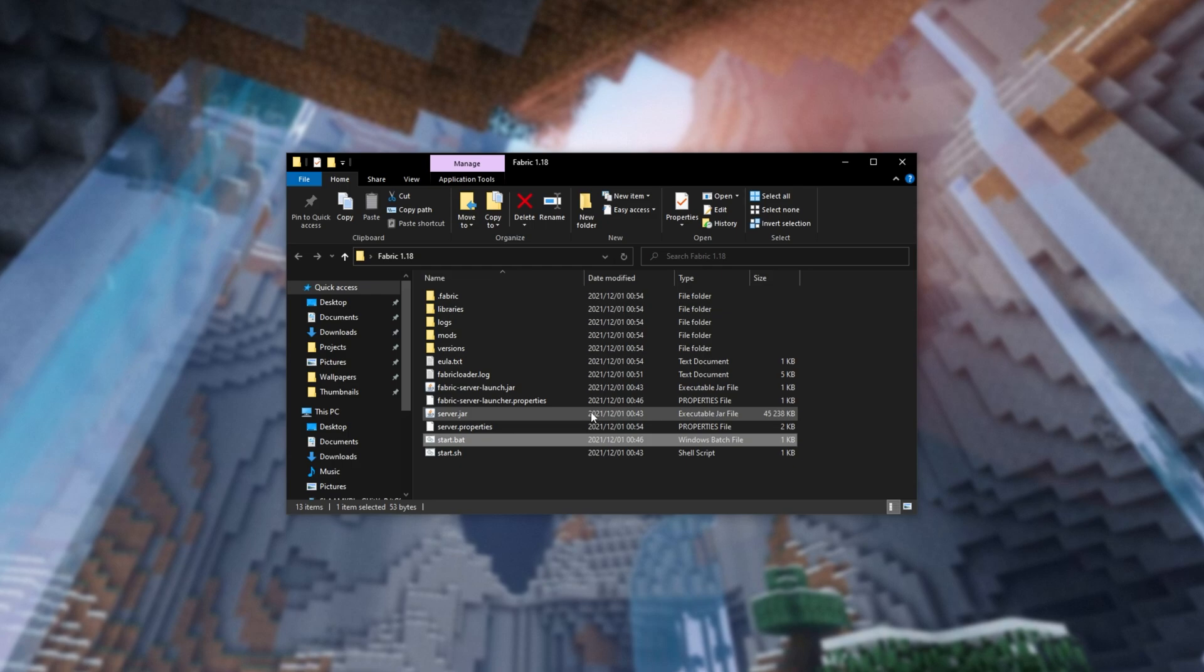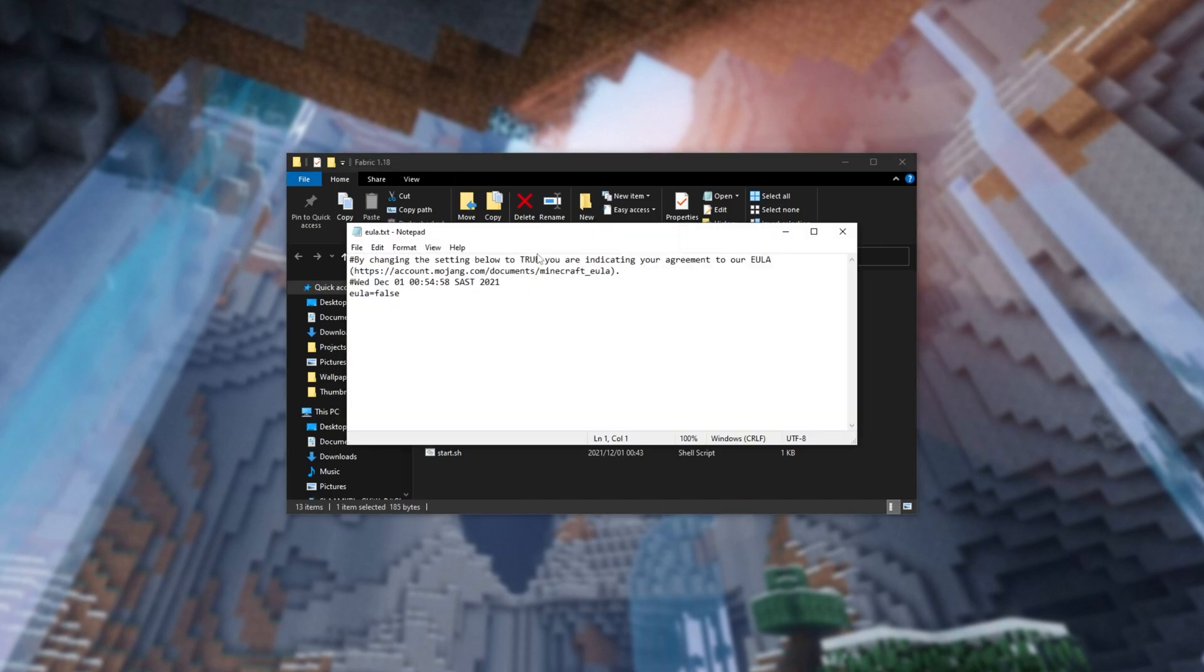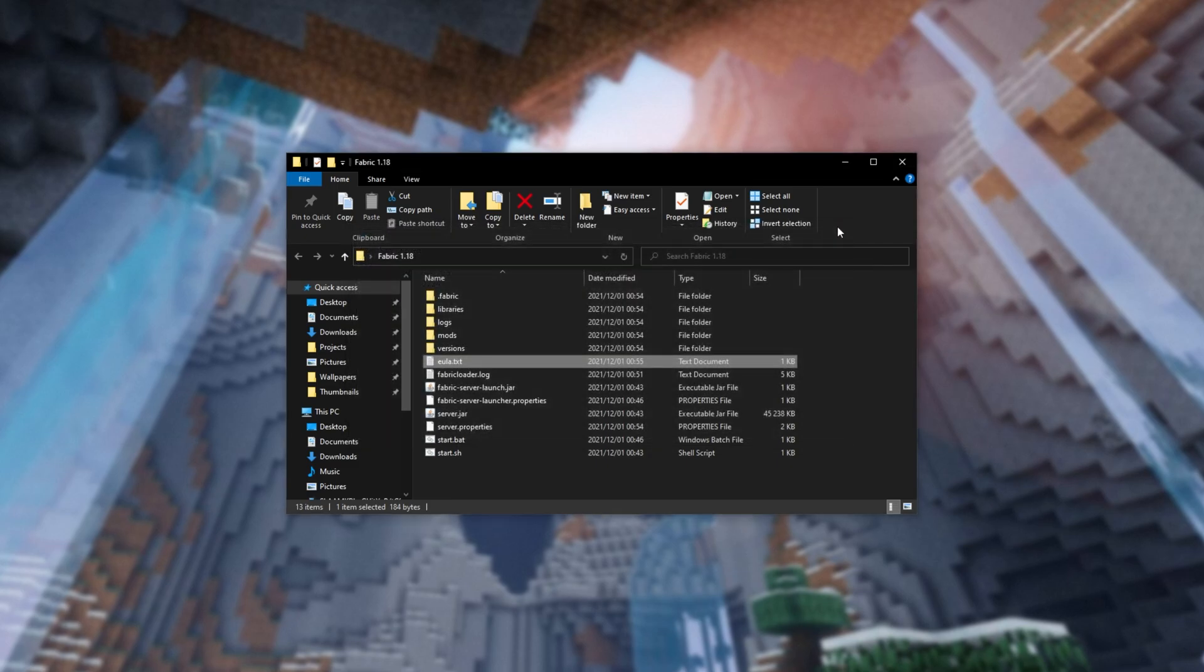You'll now see a whole bunch of new files here. What you need to do is double-click on EULA.txt, and we'll be changing False to True. Hit Control-S to save, and we can close out of the End User License Agreement.